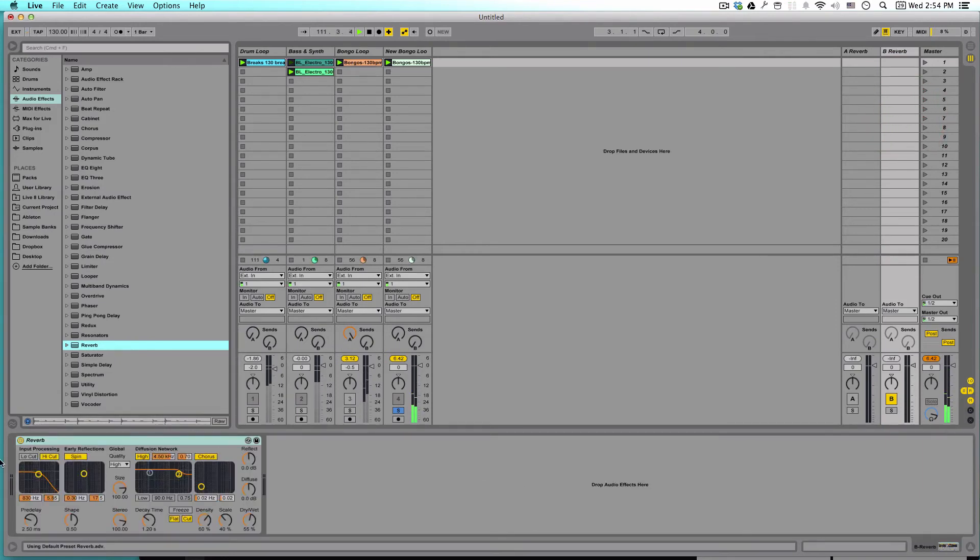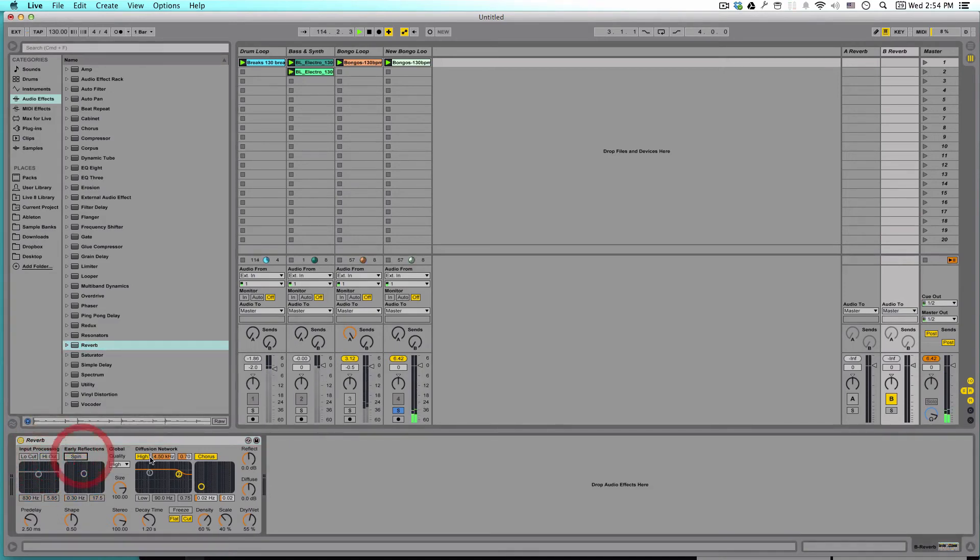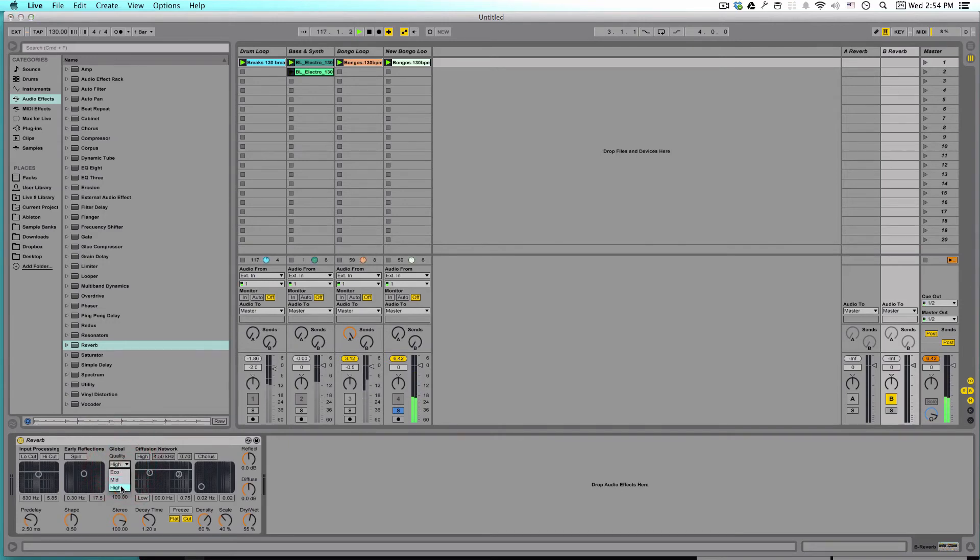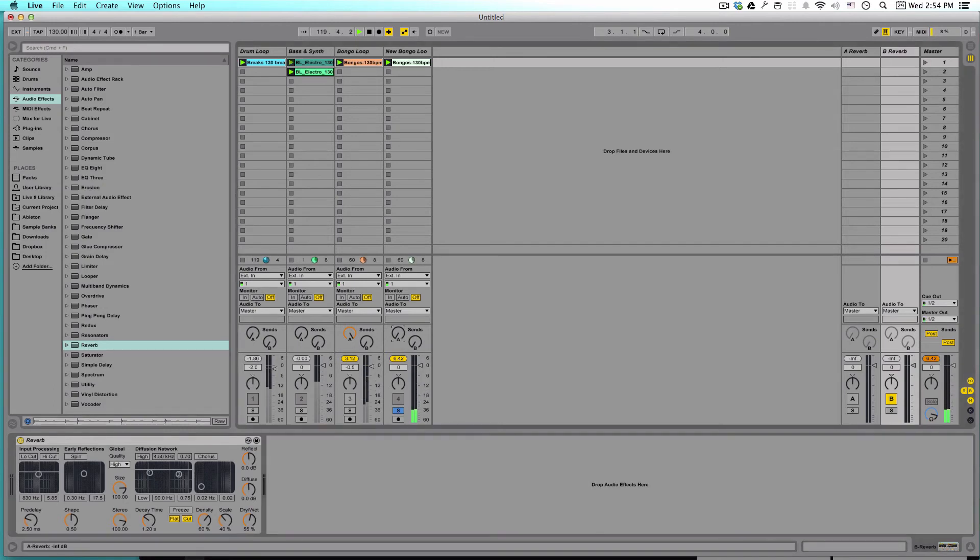Now I like to start the reverb plugin kind of as a blank slate. So I like to turn all this stuff off. And I like to make sure that the quality is set to high.